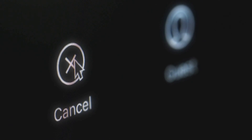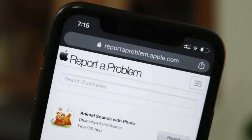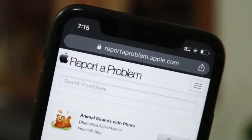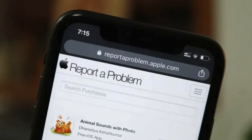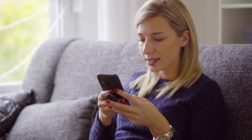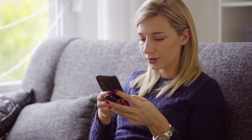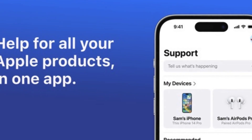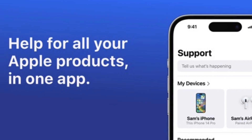Now that you've found those pesky charges, let's talk about how to cancel them. If someone made an unauthorized purchase from your Apple ID account, change your password immediately to stop them from making more purchases. Next, head over to reportaproblem.apple.com to discuss those unexpected charges with Apple and request a refund. And if all else fails, contact Apple Support directly — they're there to help you out.